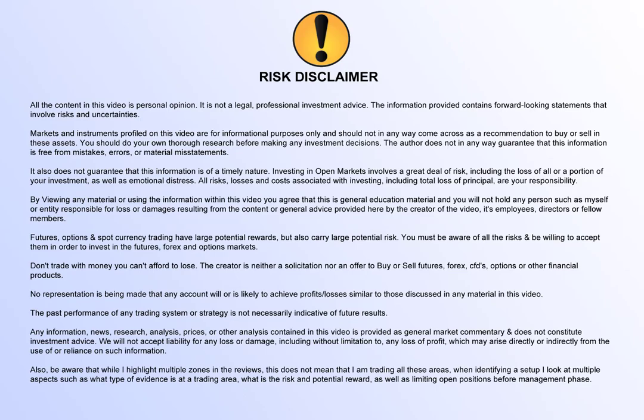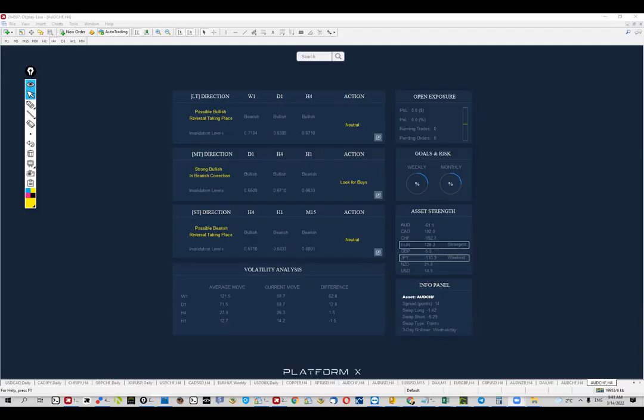Hi guys, Jordan from Traders Terminal. The second video for today is going to be based on Aussie Frank. Once again, we're looking at PlatformX software and we're trying to figure out where the price is going.